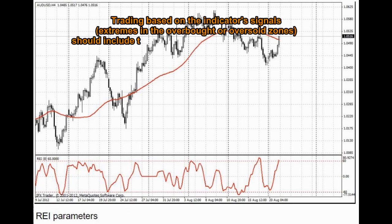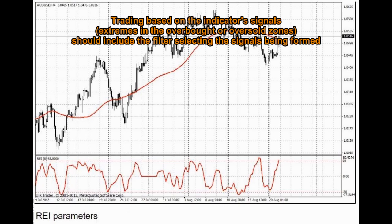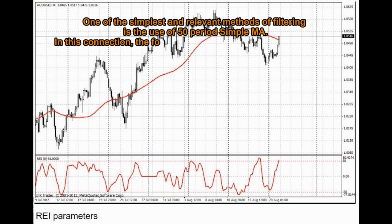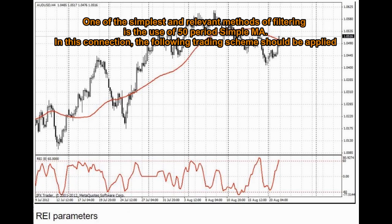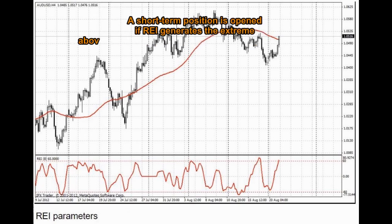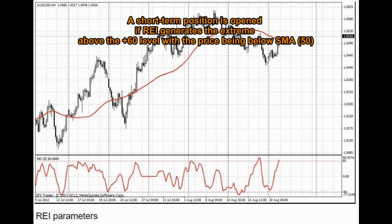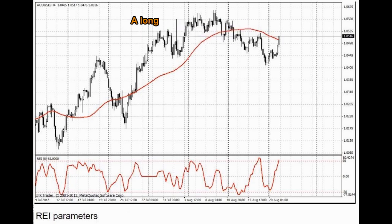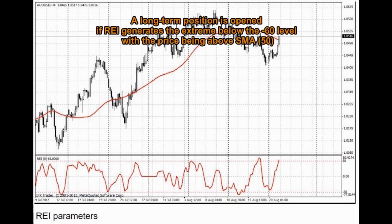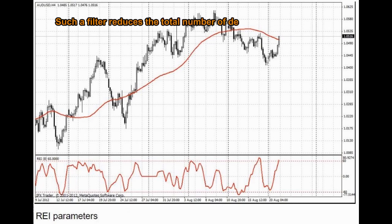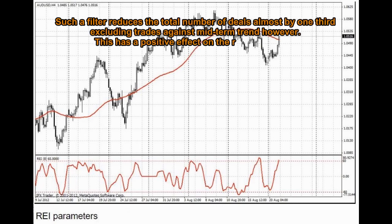Trading based on the indicator's signals and extremes in the overbought or oversold zones should include a filter selecting the signals being formed. One of the simplest and relevant methods of filtering is the use of a 50-period simple MA. The following trading scheme should be applied: a short-term position is opened if REI generates the extreme above the +60 level with the price being below SMA 50. A long-term position is opened if REI generates the extreme below the -60 level with the price being above SMA 50. Such a filter reduces the total number of deals almost by one-third, excluding trades against the mid-term trend, which has a positive effect on the result of trades.